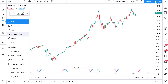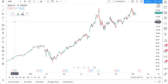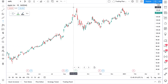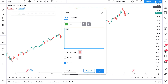We're going to show you how you can use all of these annotation tools to create great charts, take notes, and do the research you need to make better decisions. The first thing we're going to show you is the text tool. It's as simple as it sounds — we select the text tool, click a point, and now we can write things like 'all-time highs.'